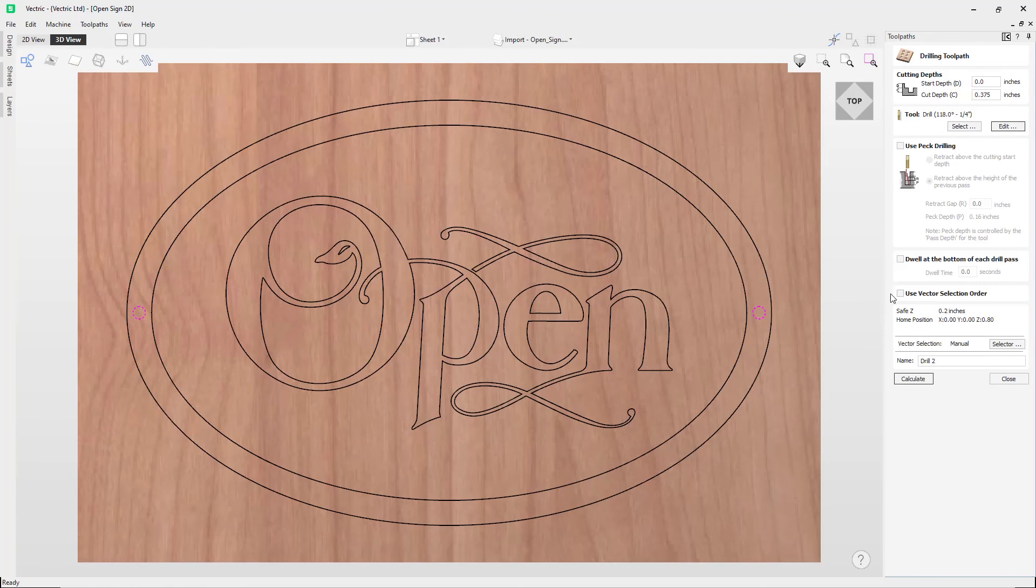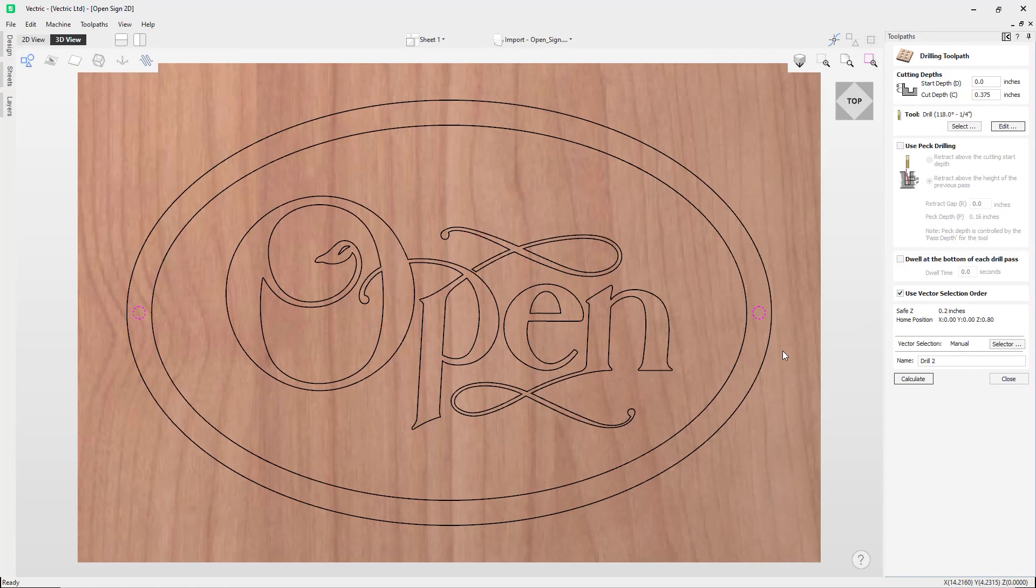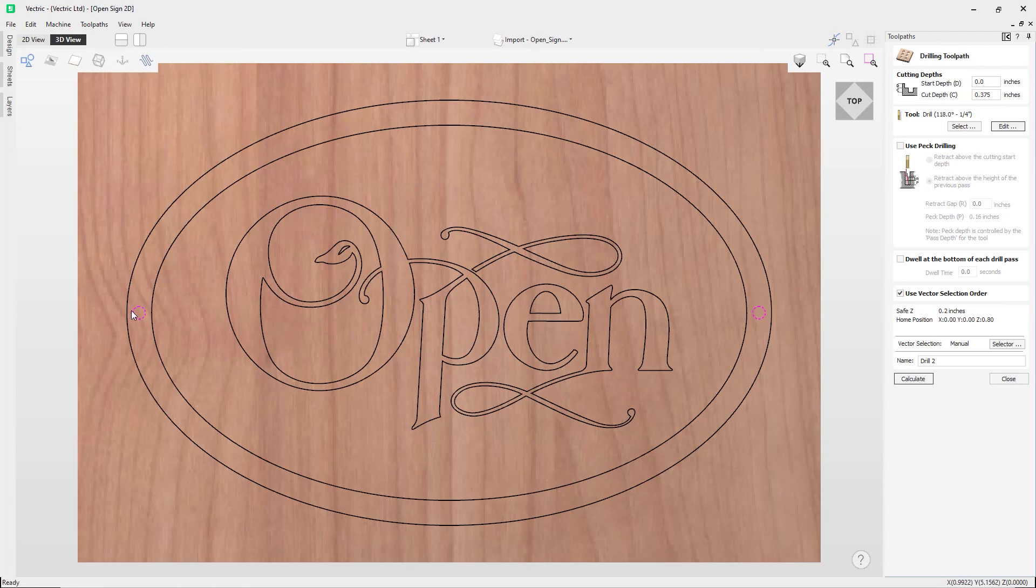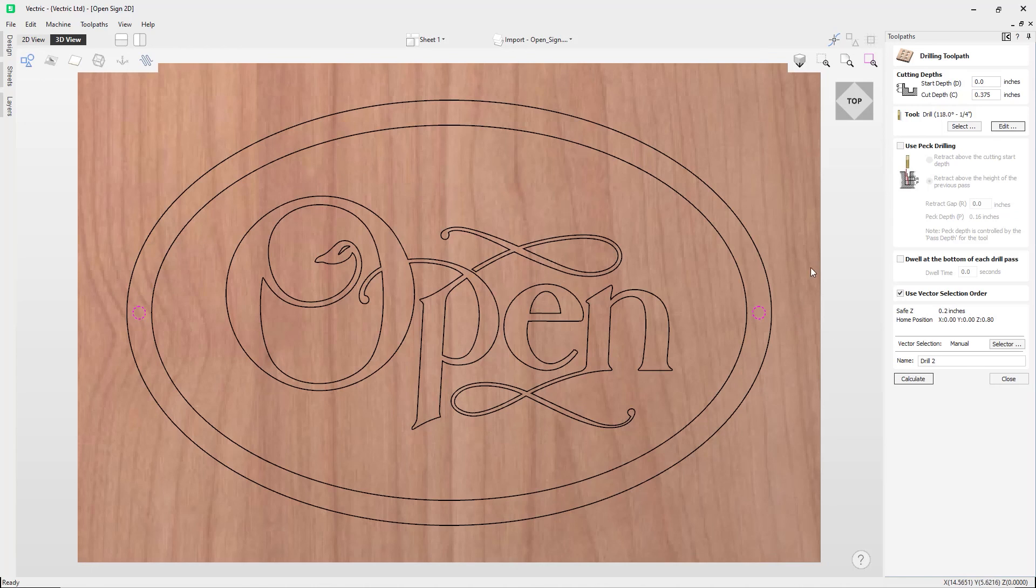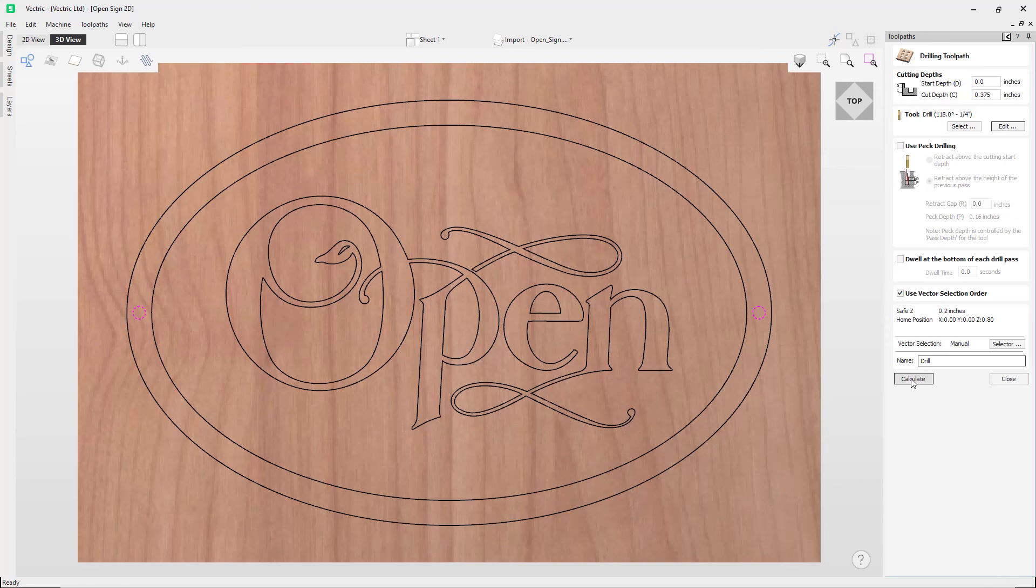And then we have the option to use vector selection order. So if you check that, then the software will respect the order in which you selected those vectors and it will use that to create the toolpaths within that same order. So you can give your toolpath a name, so we'll just call this one Drill.